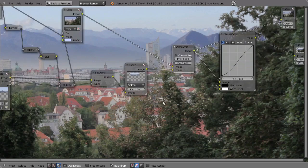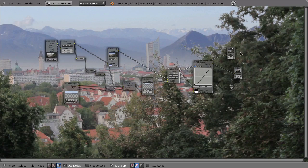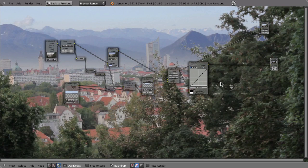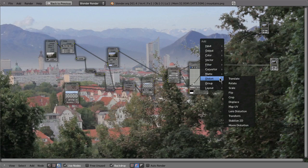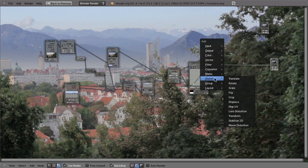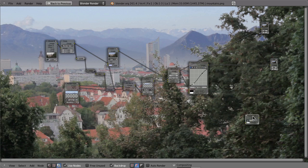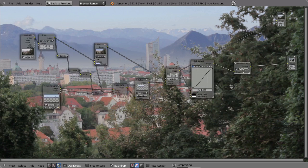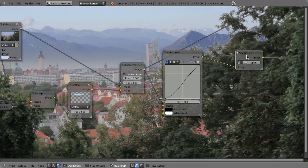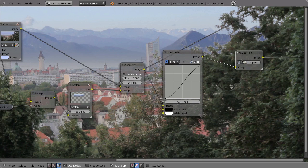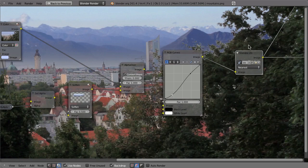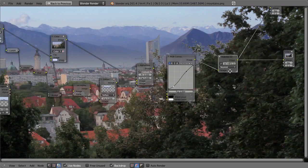And then right here, after everything else, you can add a new node. So shift A and then in the distort menu, you have to stabilize 2D node. So we can just drag that between here. And then if it is not set automatically, you can choose which movie clip you want to use. And of course, it's that one in our case.